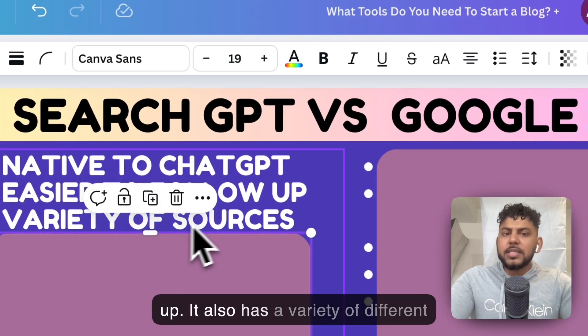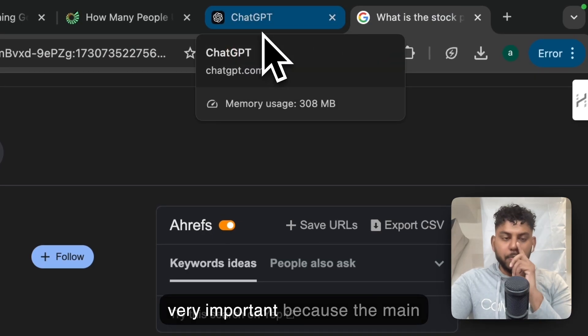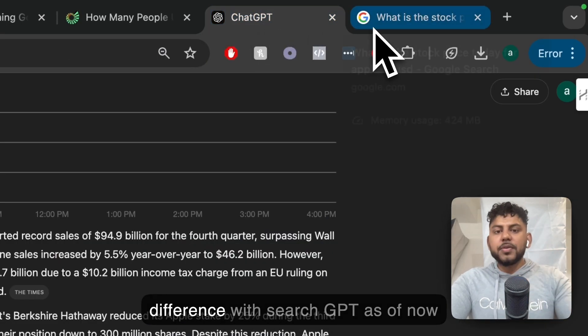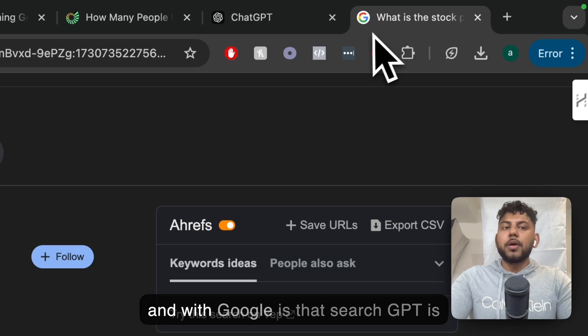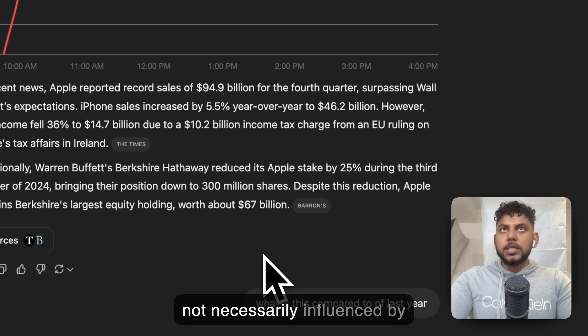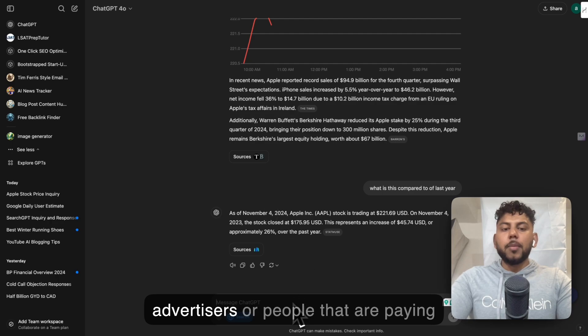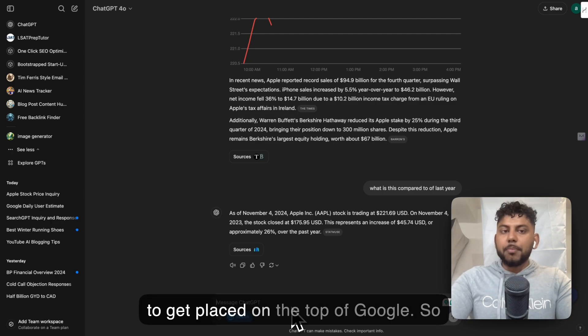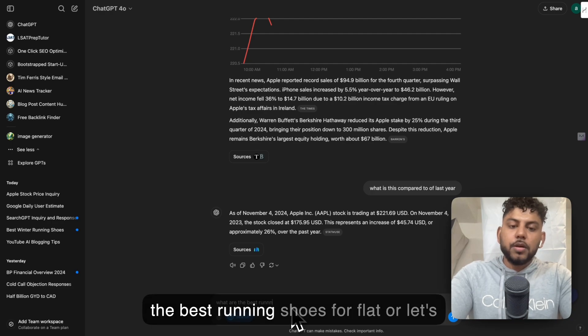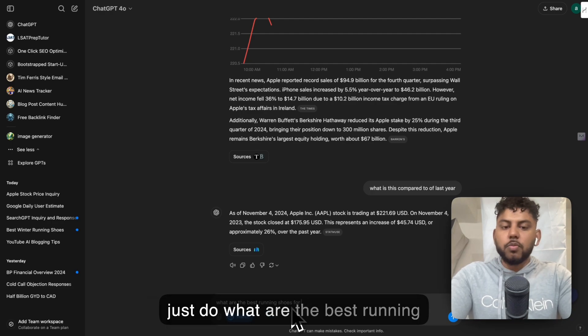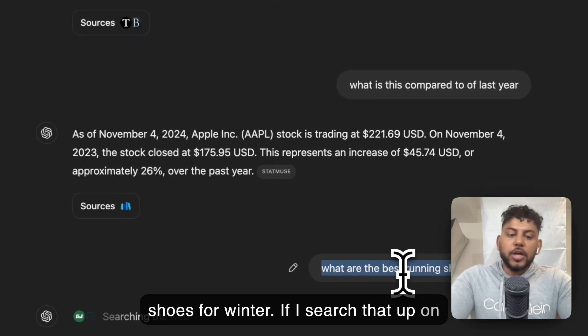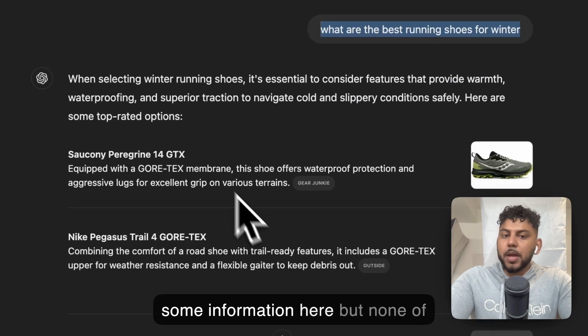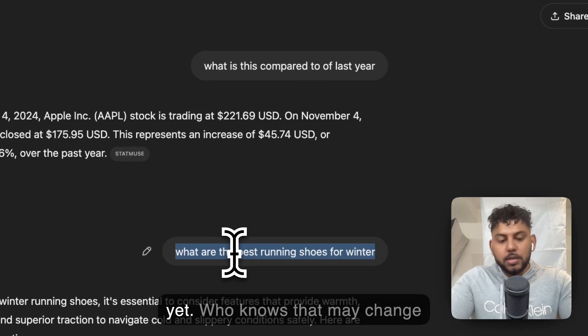It's easy to follow up. It also has a variety of different sources. Now, this is going to be very important because the main difference with SearchGPT as of now and with Google is that SearchGPT is not necessarily influenced by advertisers or people that are paying to get placed on the top of Google.